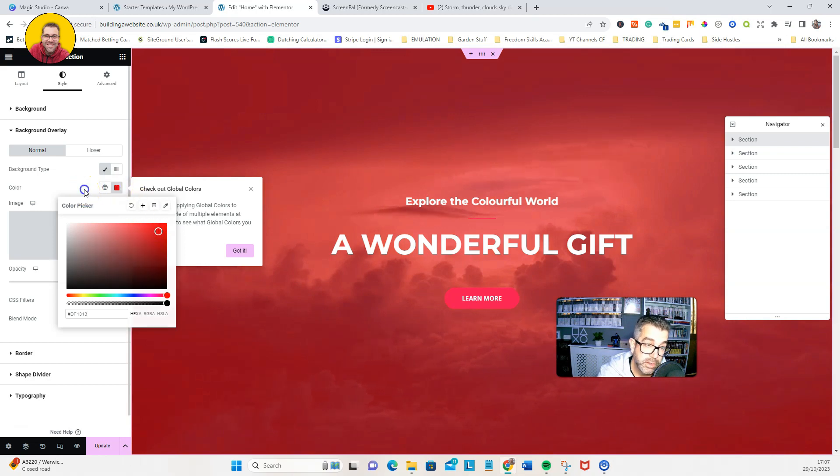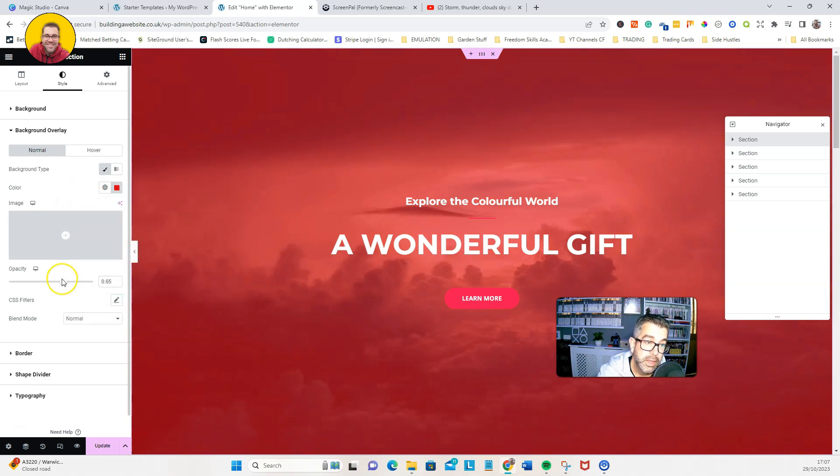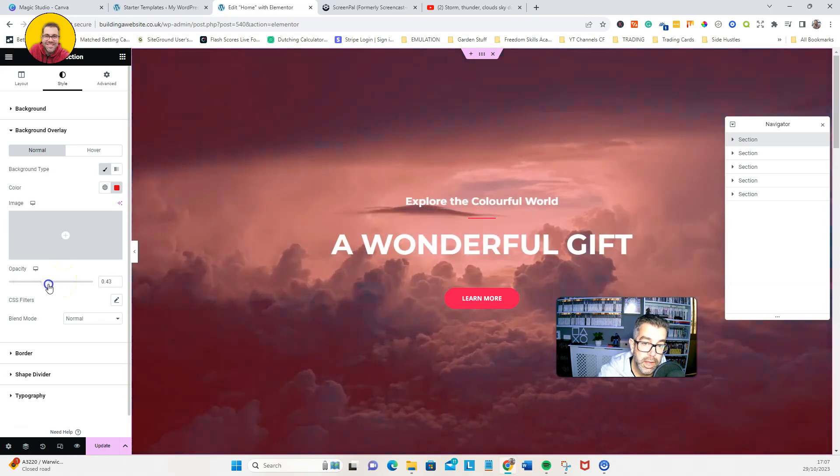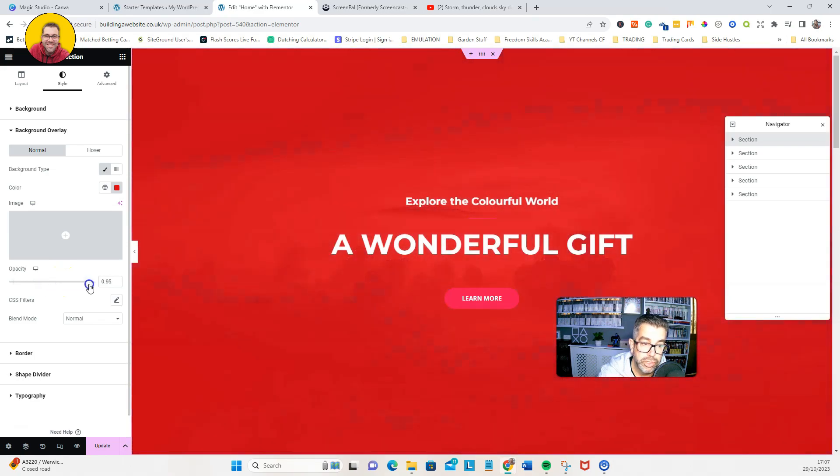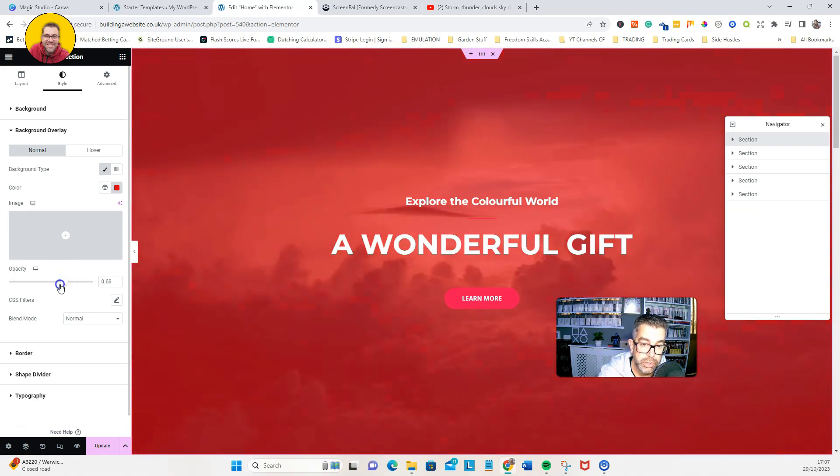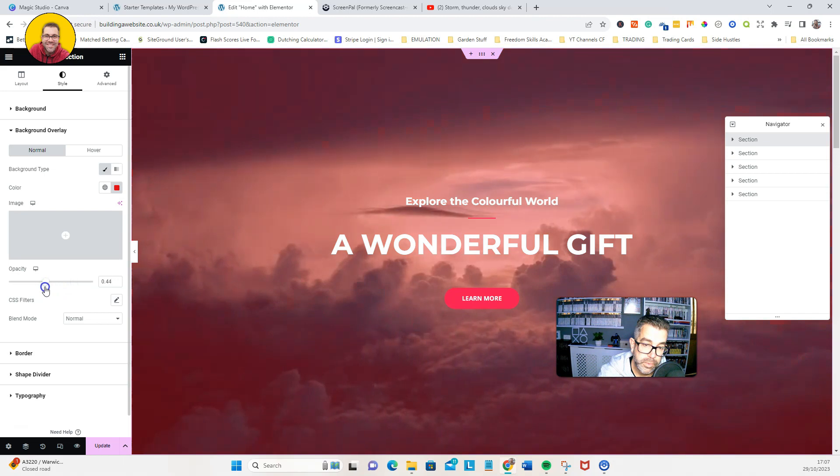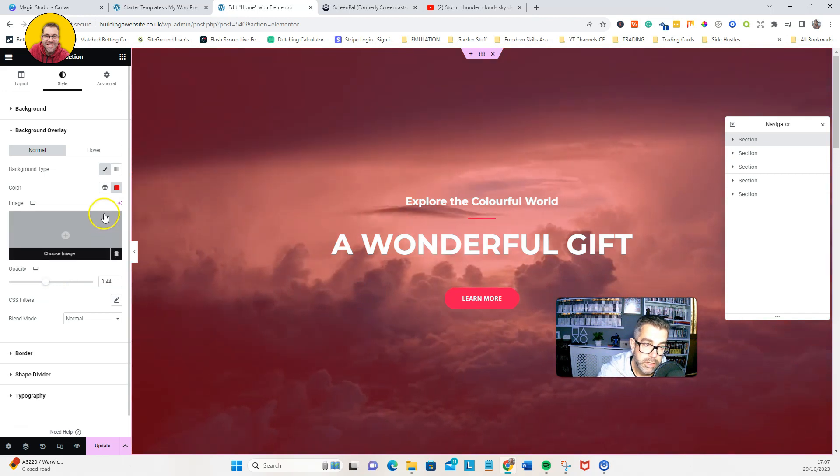And then if you go down to the opacity, that tells you how much you wanted to use of that. Let's have a look at this.